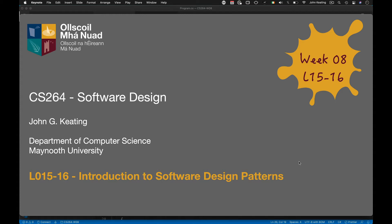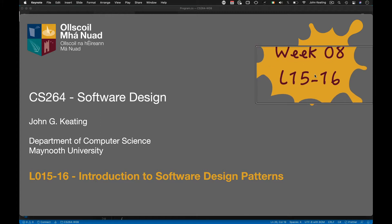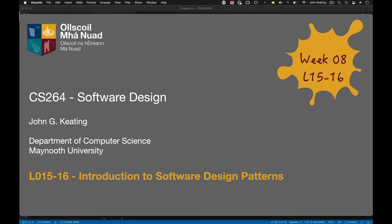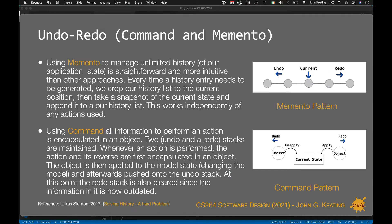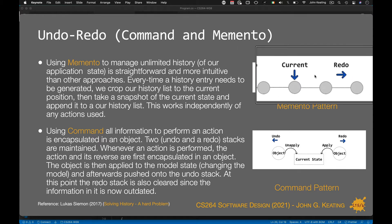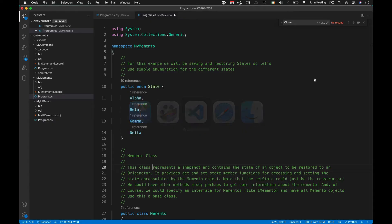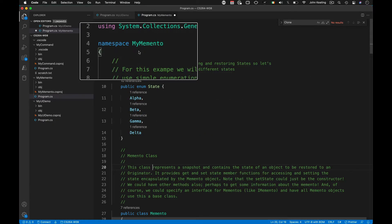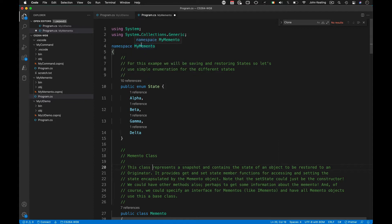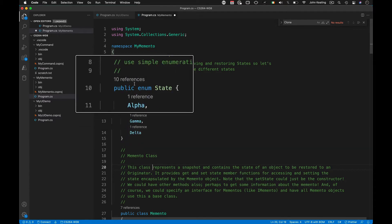Hello and welcome to CS264 Software Design. This is the third and final part of Lecture 16 on our introduction to software design patterns. In this session we're going to be revisiting undo/redo using the command and memento patterns, focusing specifically on memento, as command was covered previously along with saving and restoring states using the memento pattern and a simple enumeration called State.